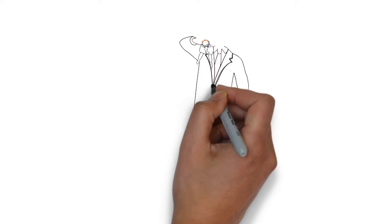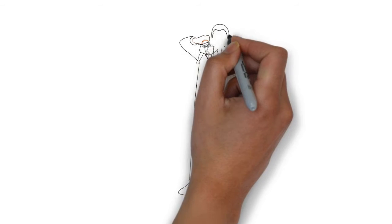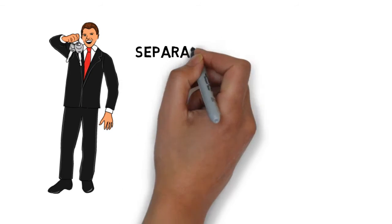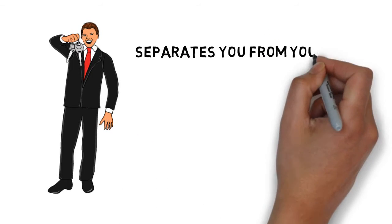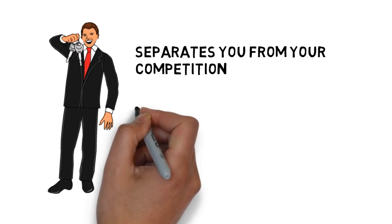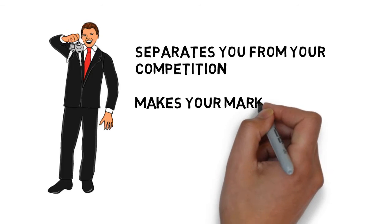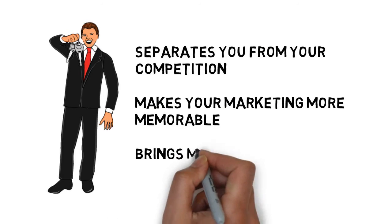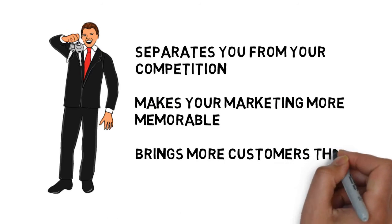This is a fast and effective way to deliver your advertising message, and it separates you from your competition, makes your marketing more memorable, brings more customers through your doors.